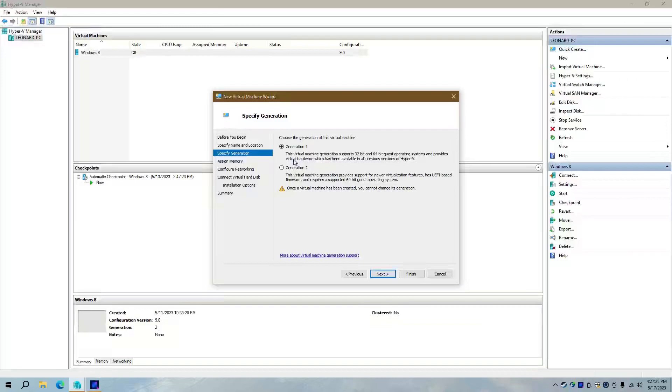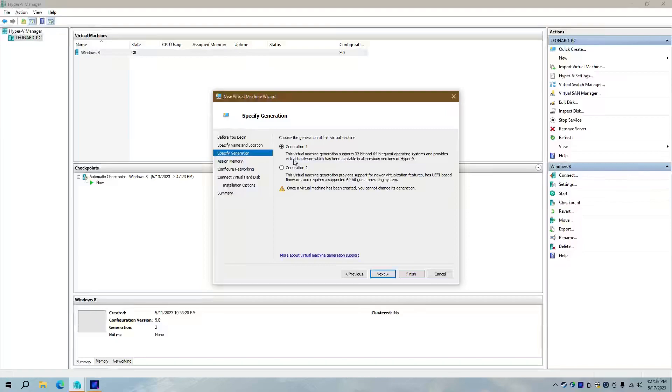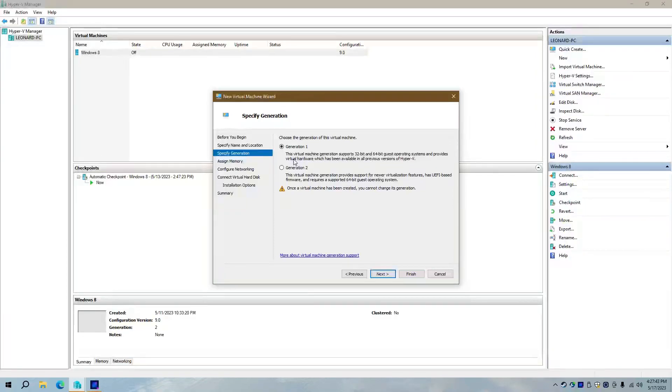And the problem with Generation 1 is because it's BIOS-based, there's only a few supported operating systems with Hyper-V, and that is Windows 7, Windows 8 and 8.1, 10, and 11. So basically, Generation 1 is only really useful for Windows 7. Yes, Hyper-V doesn't even support Windows XP or Vista.